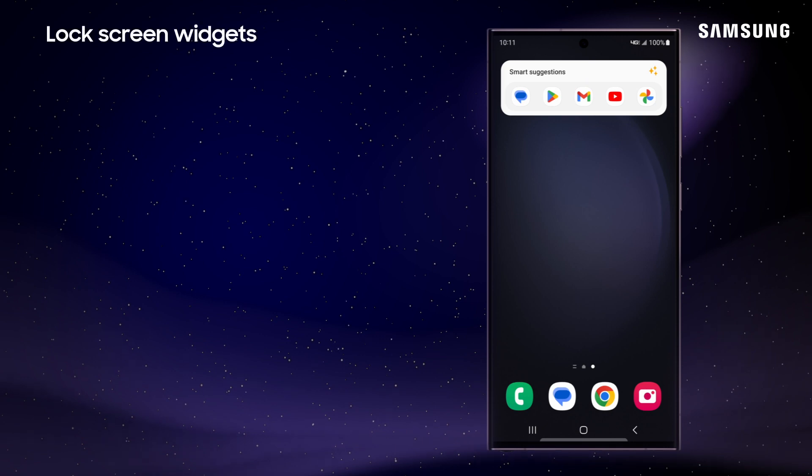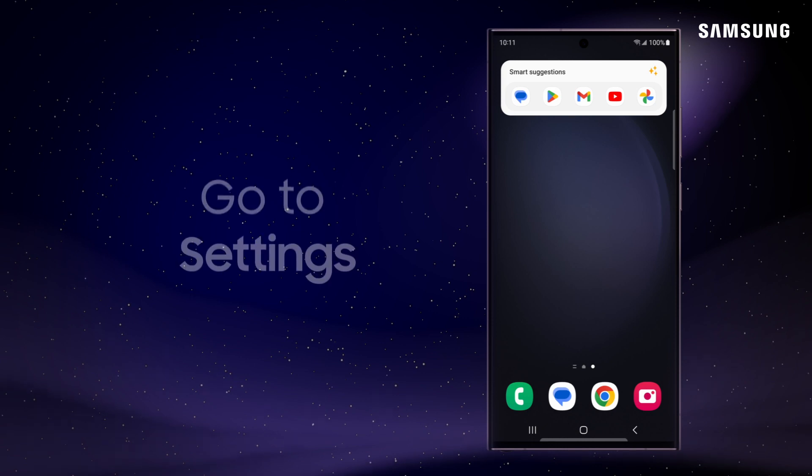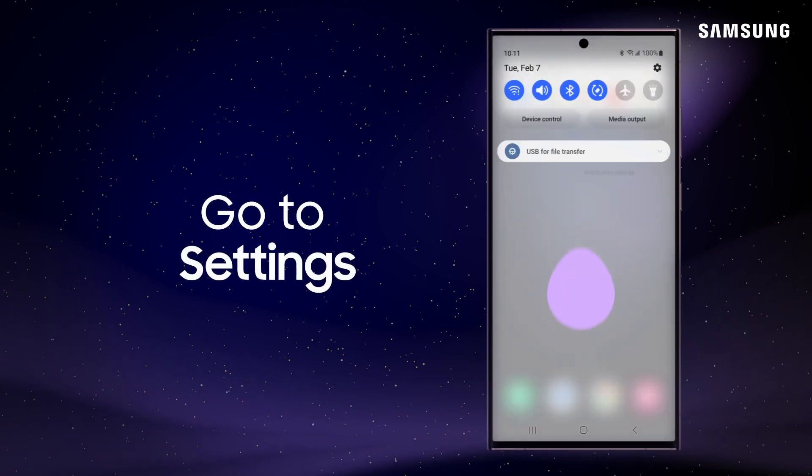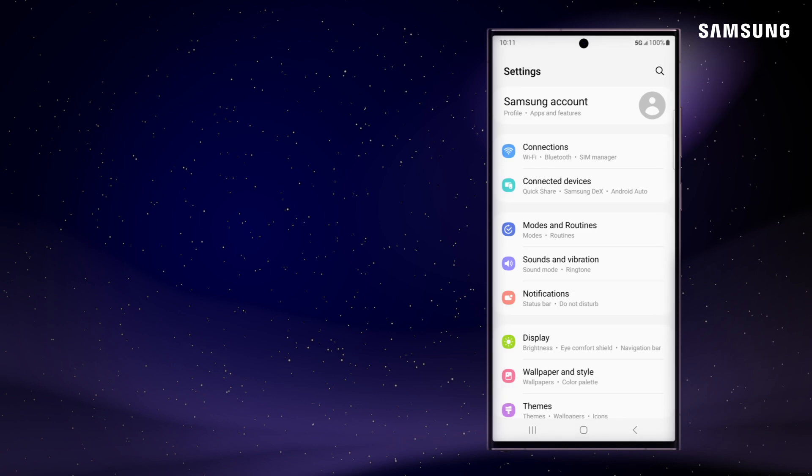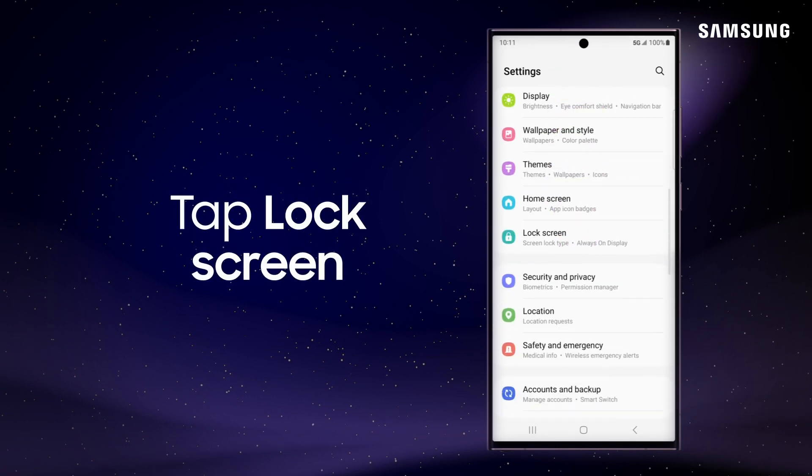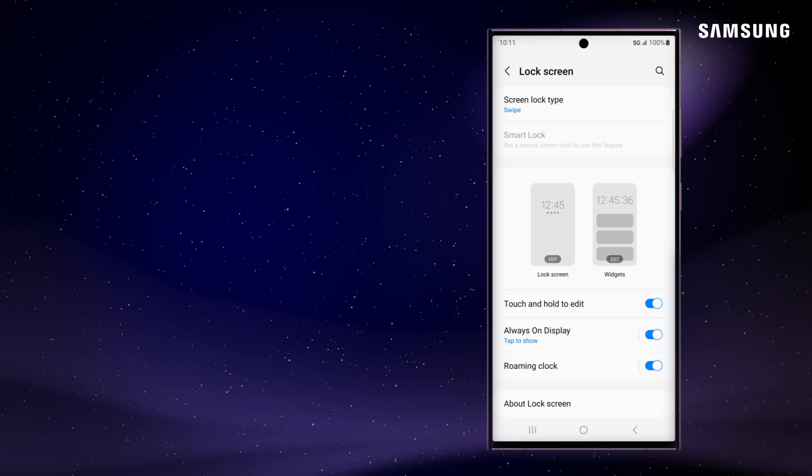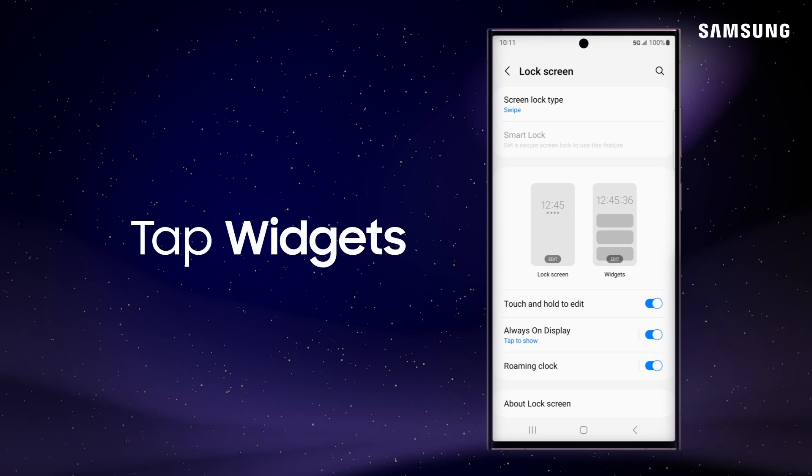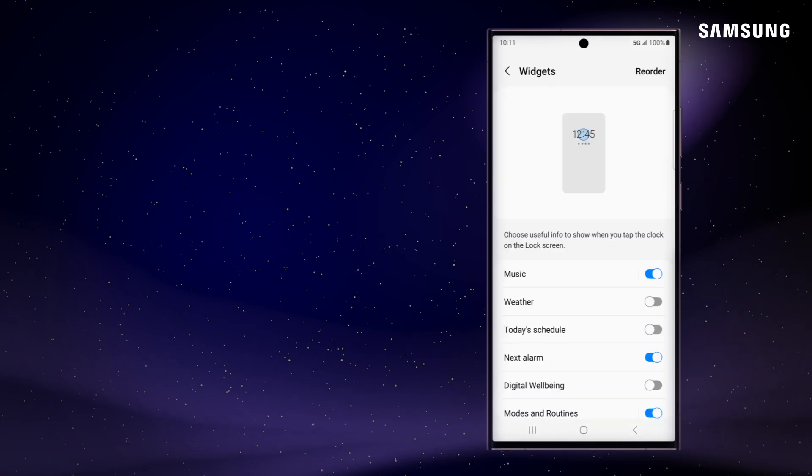You can also set up your favorite widgets on the lock screen for immediate access. Go to Settings and tap Lock Screen. Then tap the Lock Screen Widgets image. Toggle on the desired widget.